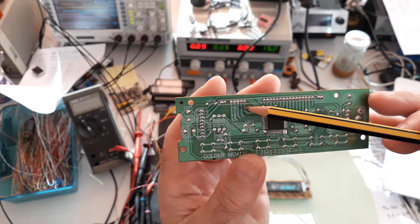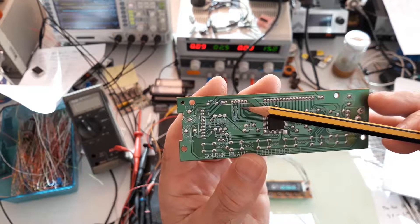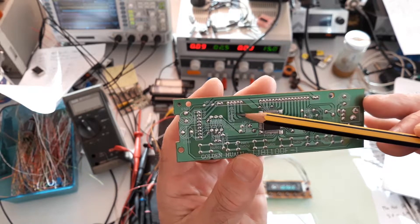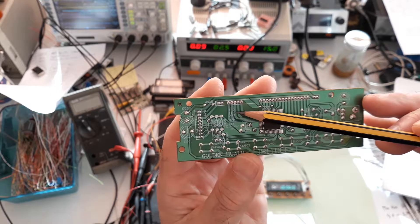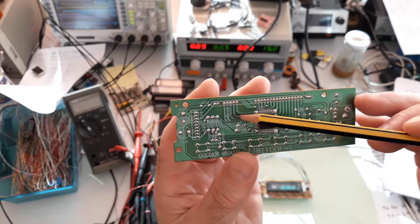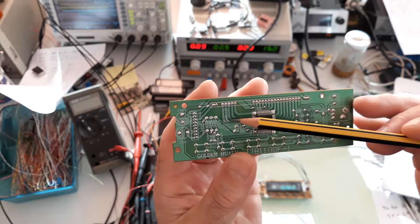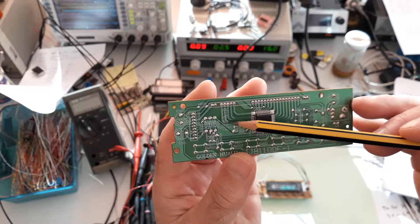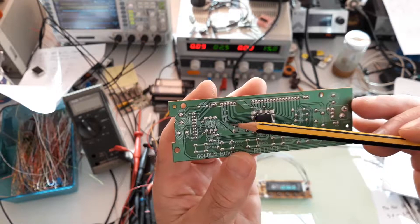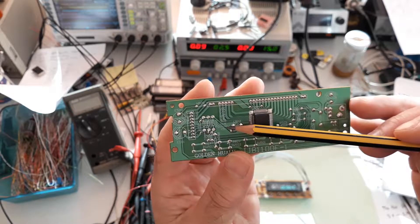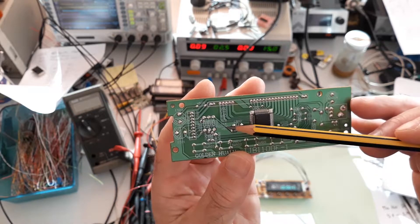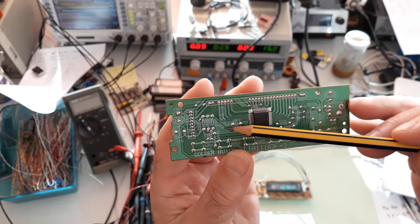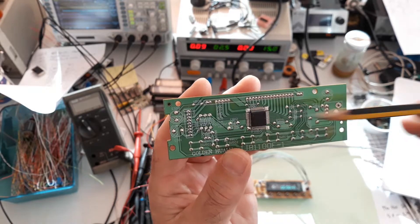The first pin is VEE, the second is filament 2, filament 1, DMD, infrared, strobe, clock, data in, and data out. The last is plus 5 volts.